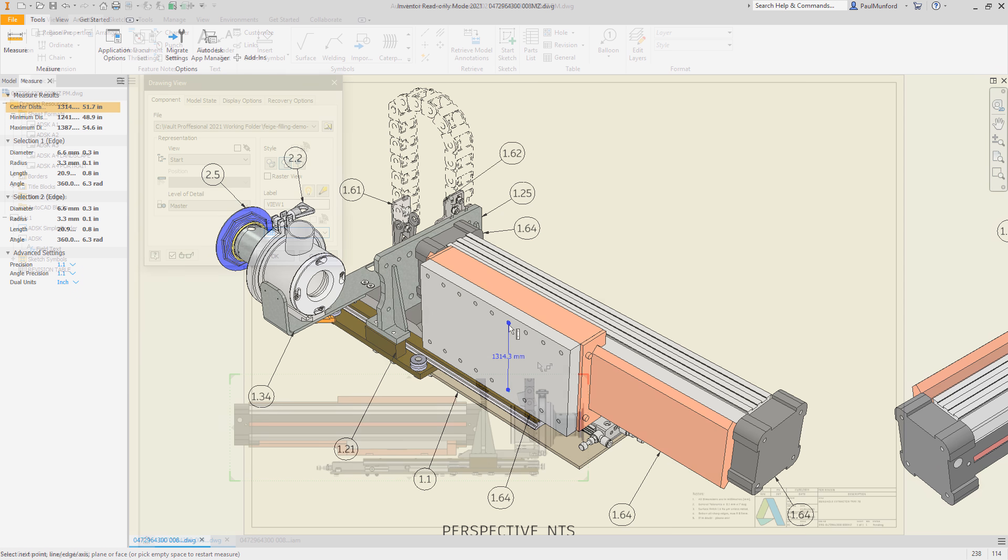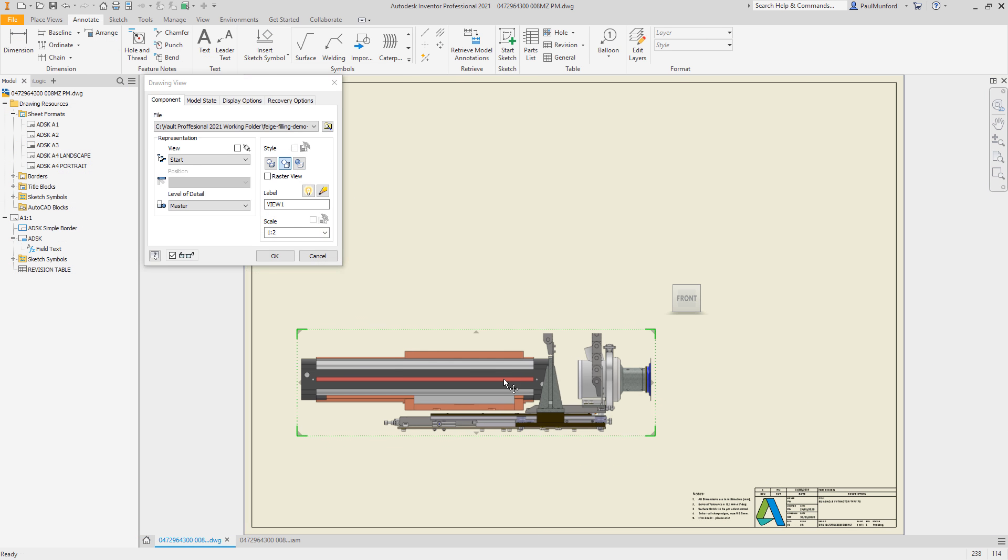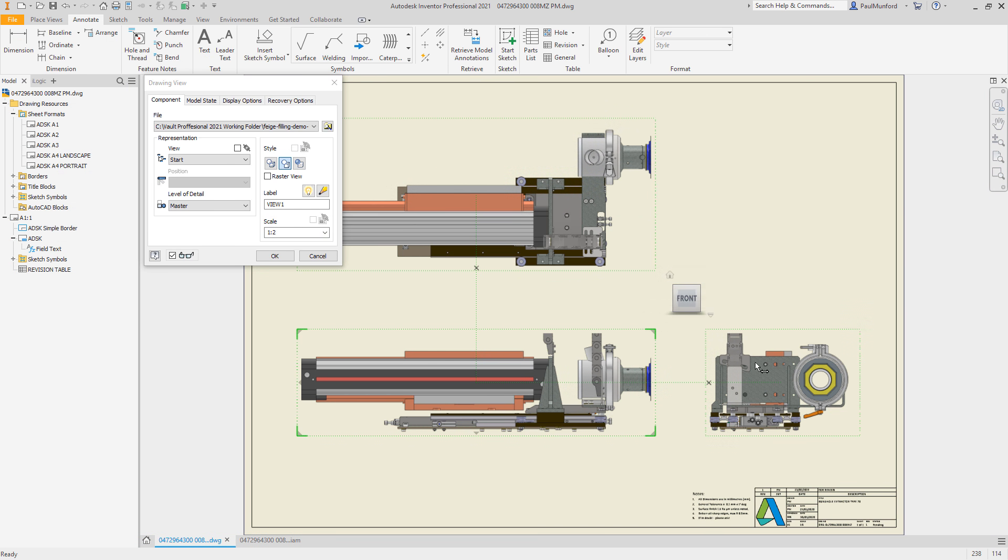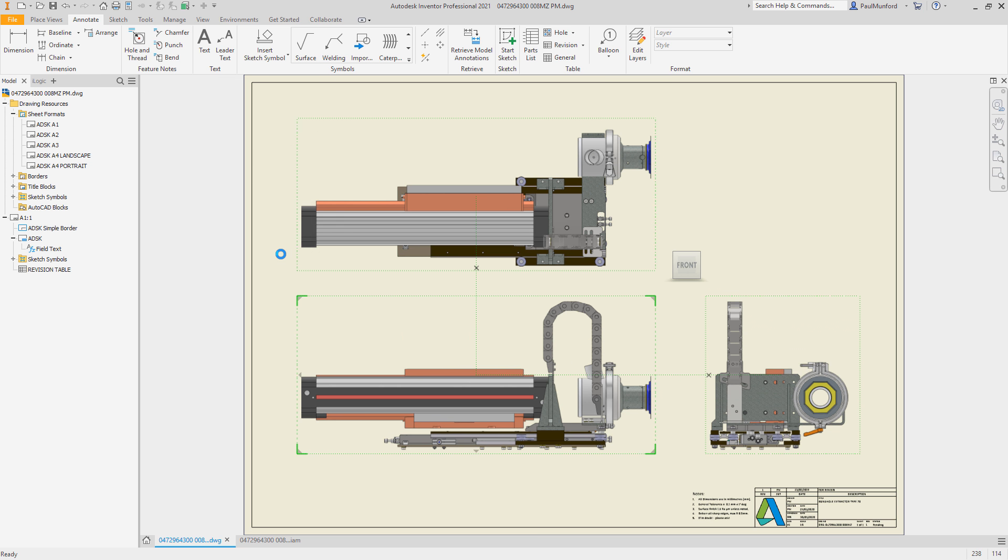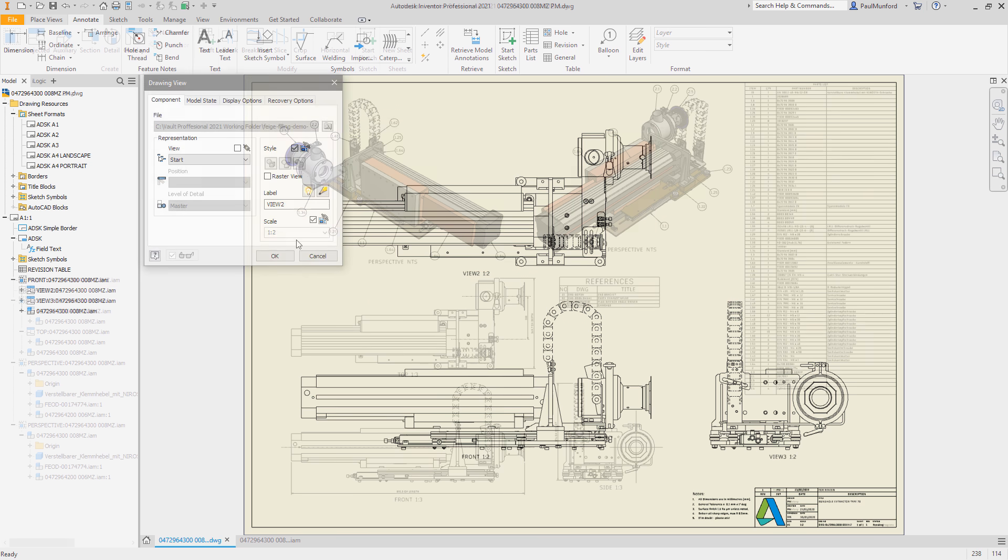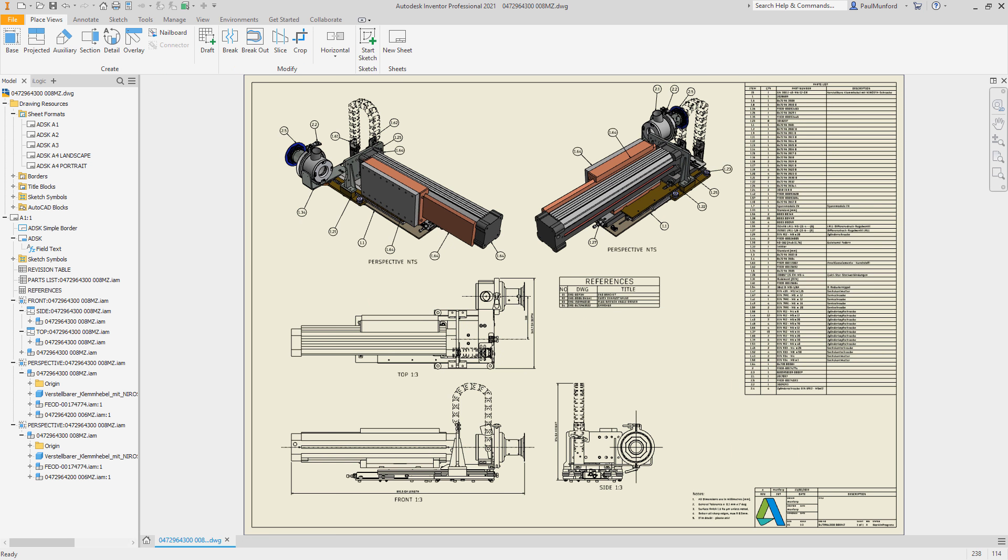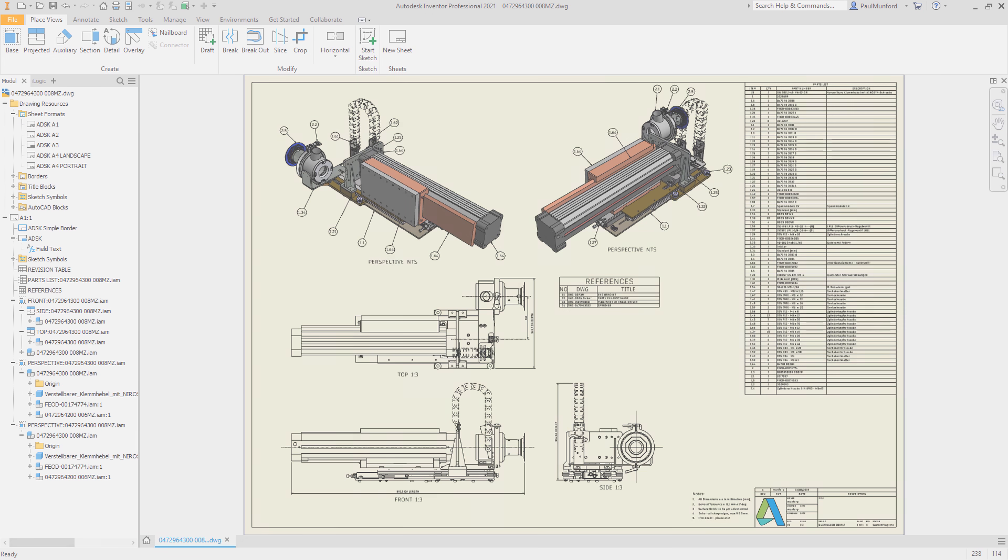Thank you for your continued feedback and encouragement as we work to make Inventor better for you. Check out these customer-driven improvements and more in Inventor 2021.